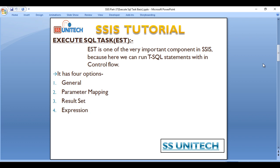So what is Execute SQL Task? Execute SQL Task is one of the very important components in SSIS because here we can run T-SQL statements within control flow. And it has four options: first is General tab, second Parameter Mapping, then Result Set, and then Expressions.